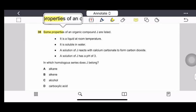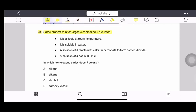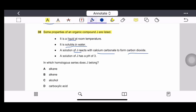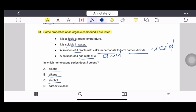Question 38: Some properties of organic compound J are listed — it is liquid at room temperature, soluble in water, reacts with calcium carbonate to produce carbon dioxide, and has a pH of 3. A pH of 3 and reaction with calcium carbonate are properties of an acid. The compound is not an alkane, alkene, or alcohol. The correct option is carboxylic acid.